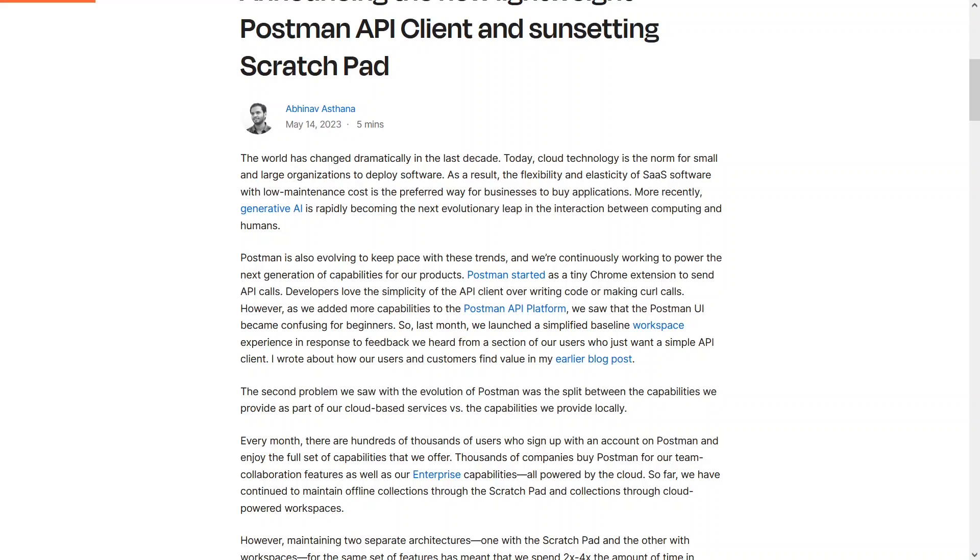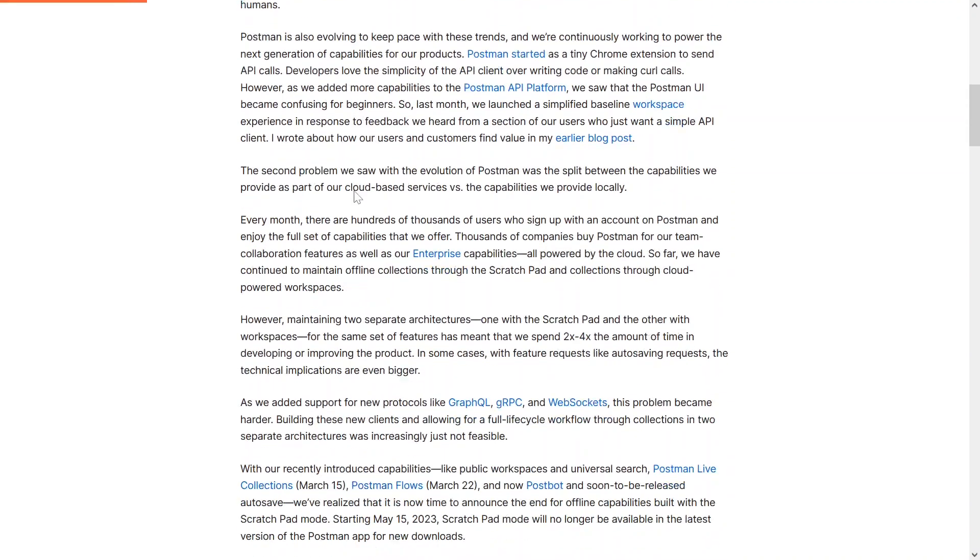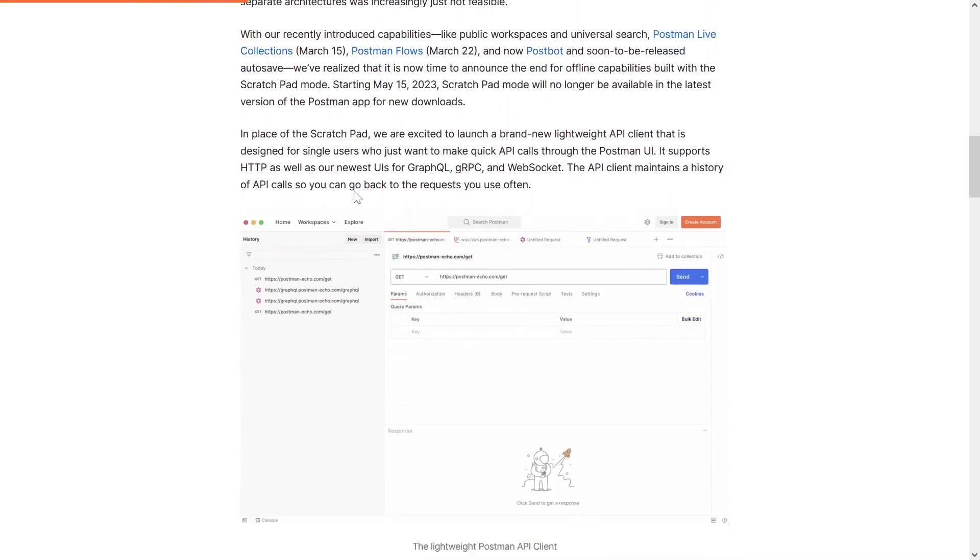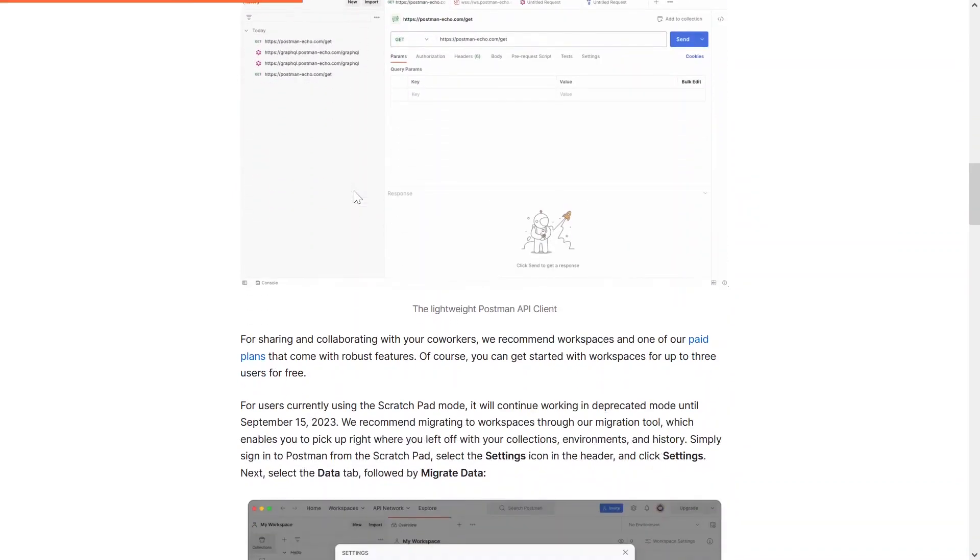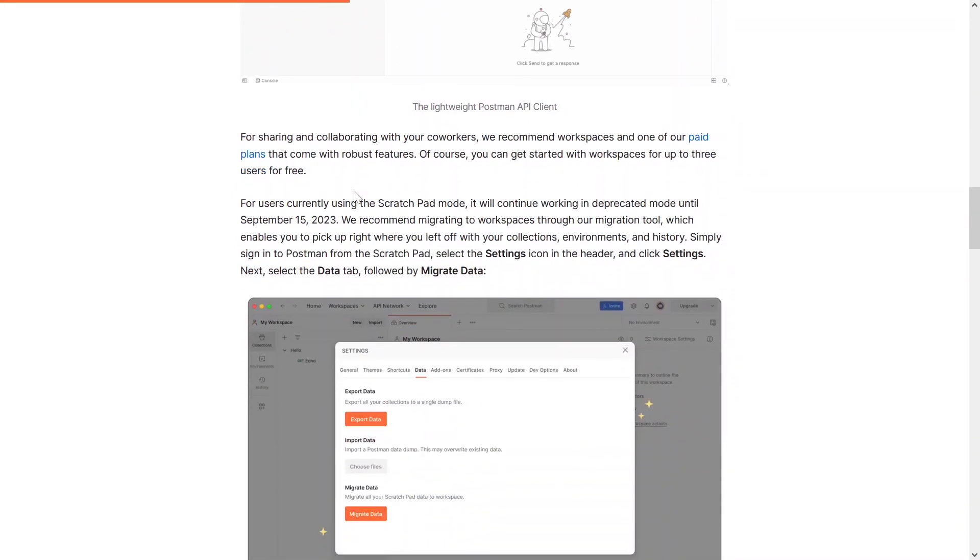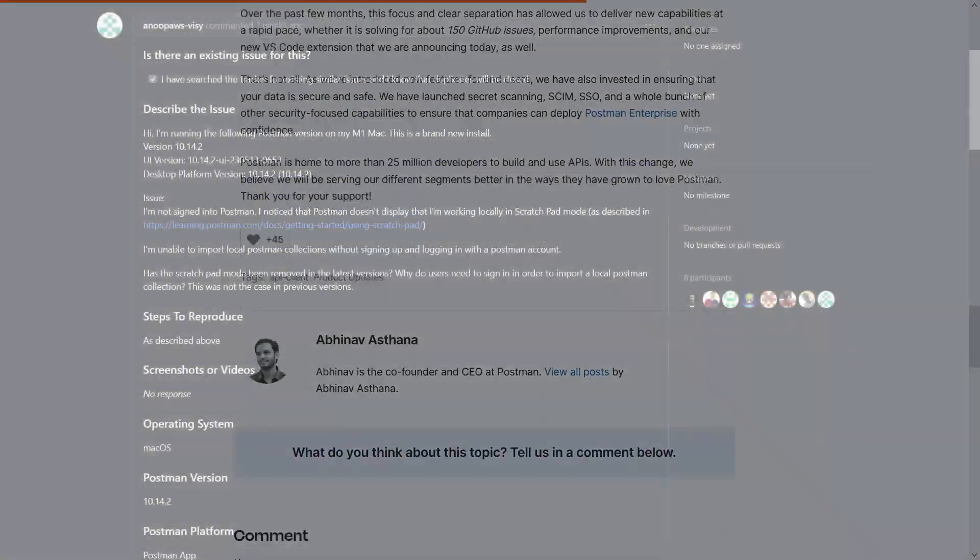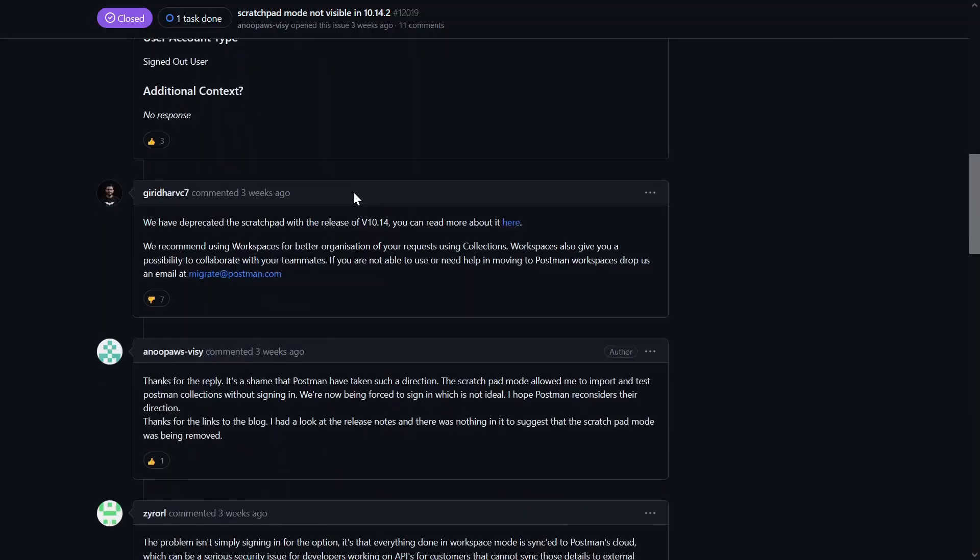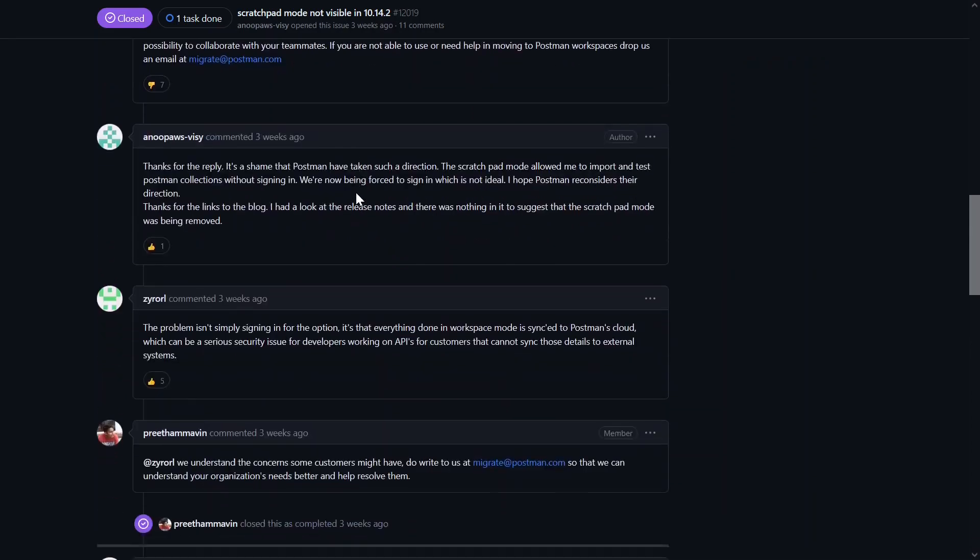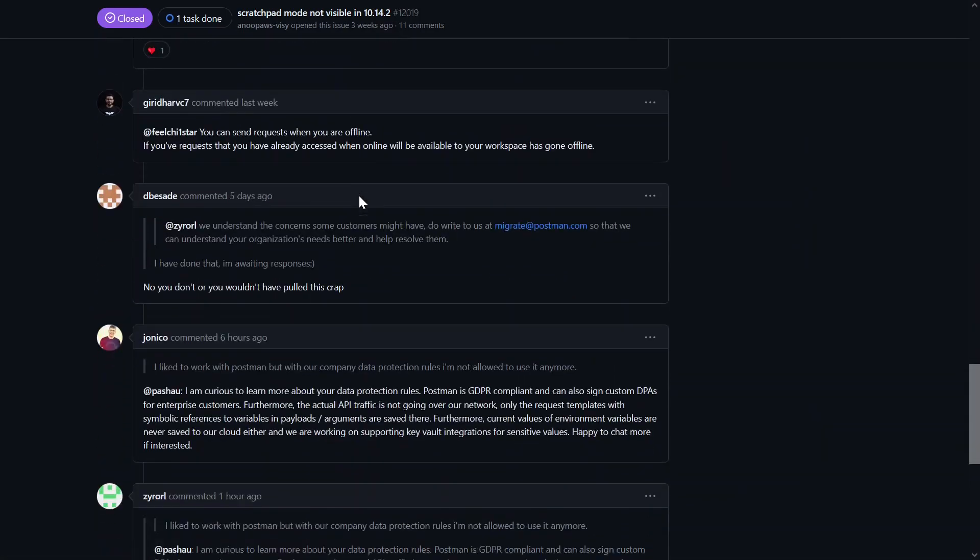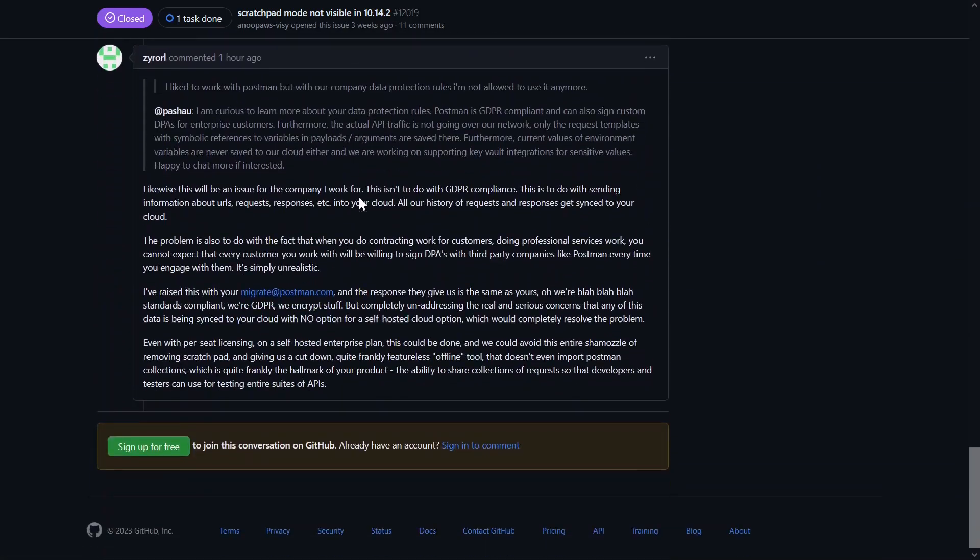You now need an account for managing collections. Many users may find this requirement easy to handle, especially since there is a free tier, but for some it's a deal breaker. Many users called out the security and compliance concerns around syncing all data to the cloud.